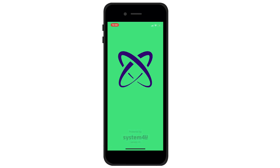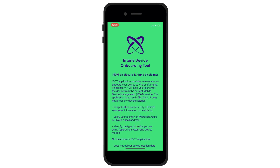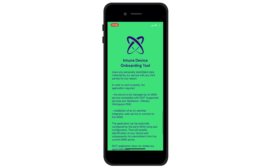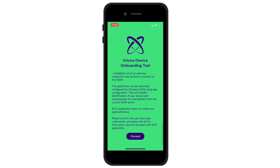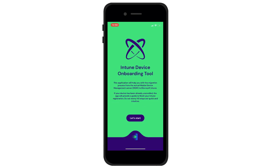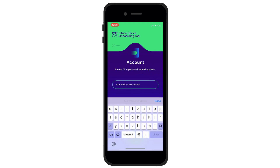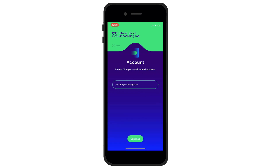There is important information at the beginning that you need to read and confirm with the Continue button. Don't worry, we'll guide you through the process. This is where you fill in the company email, confirm it using the Continue button, enter your password, and continue with login.